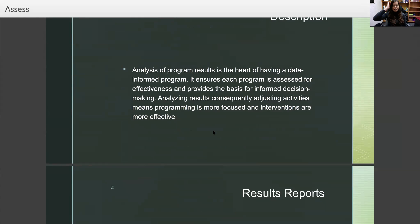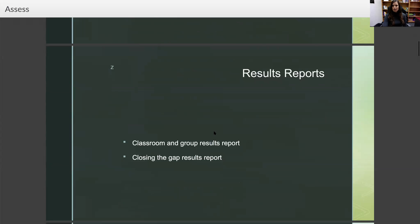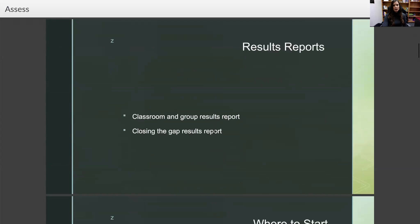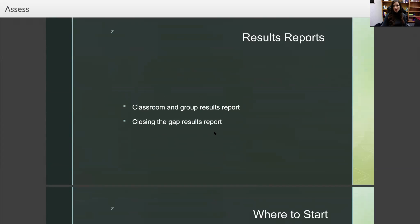You're going to be doing this throughout the school year. Obviously you're doing pre-tests and post-tests on your activities throughout the year, but the bulk of your major assessment will come at the end of the year when you're looking at what you've done all year and how those interventions worked out. The results reports you'll be completing are the classroom and group results report and the Closing the Gap results report.